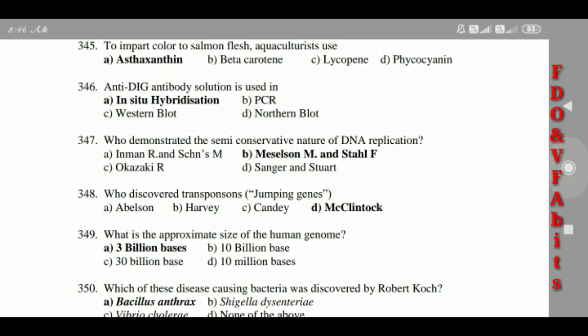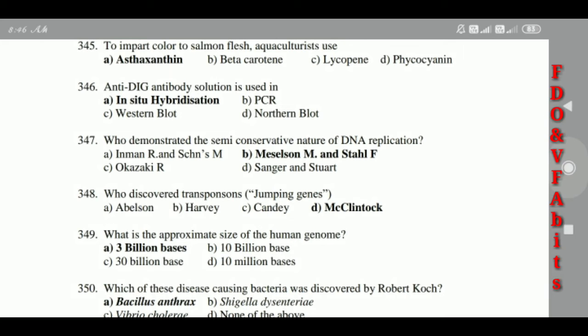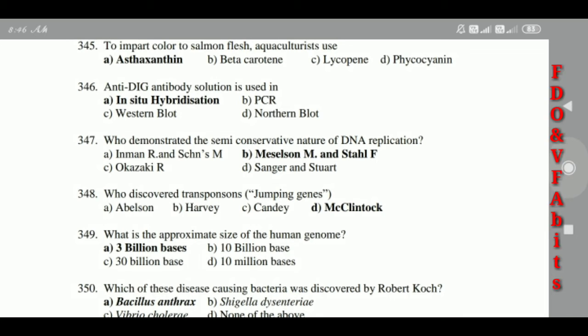346: Meselson and Stahl demonstrated the semi-conservative nature of DNA replication. 347: McClintock discovered jumping genes. 348: The approximate size of the human genome is 3 billion bases. 349: The disease-causing bacteria discovered by Robert Koch was Bacillus anthracis.